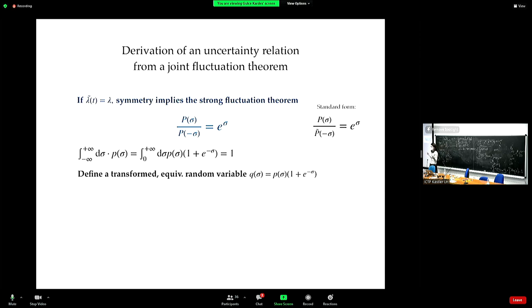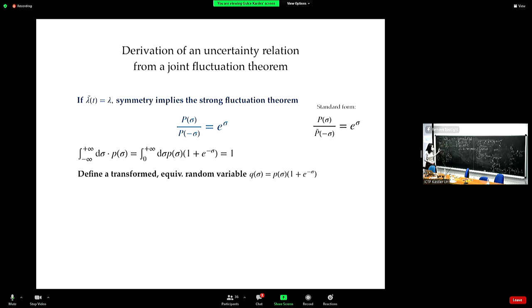Now, we define this equivalent random variable. One thing that is important to us in thermodynamic uncertainty relations is the average entropy production. So let's compute the average entropy production now in terms of this modified probability distribution Q(σ).